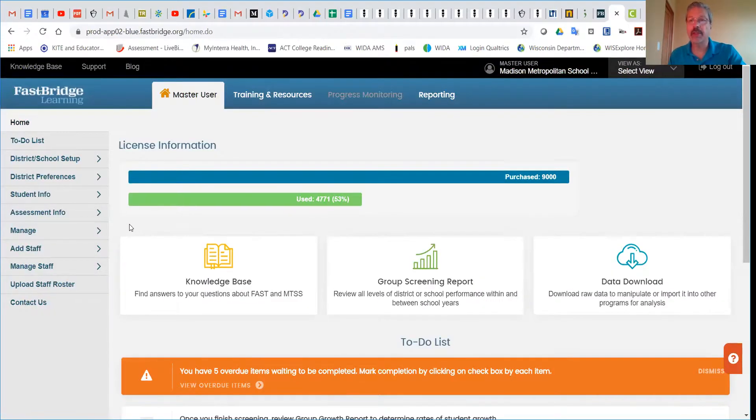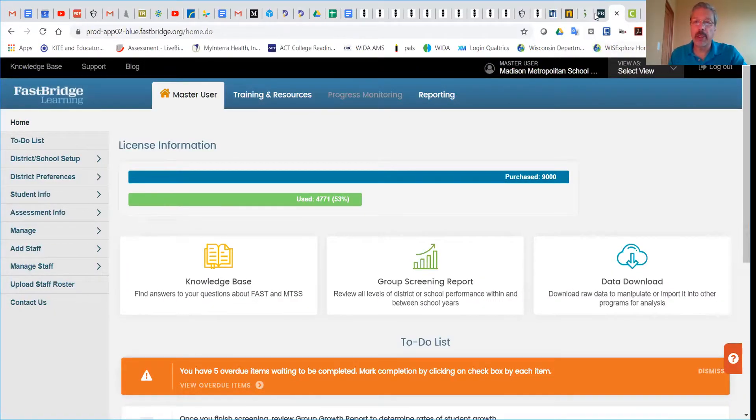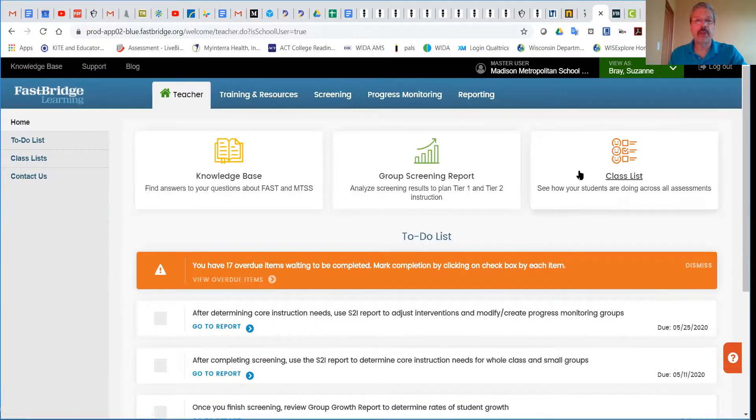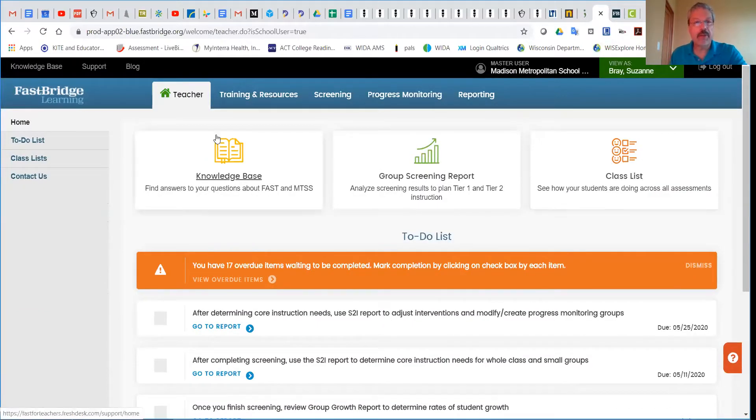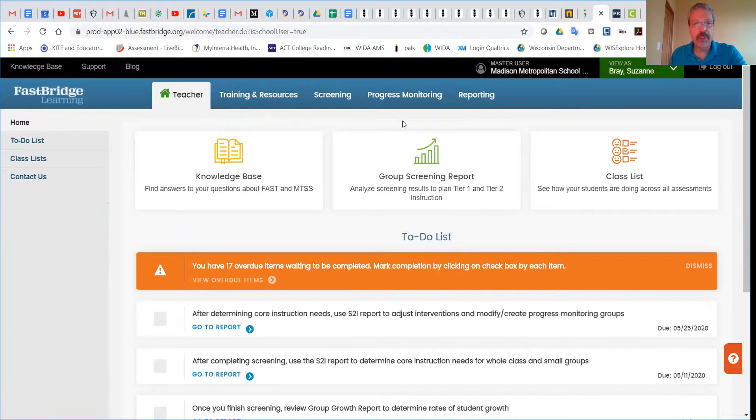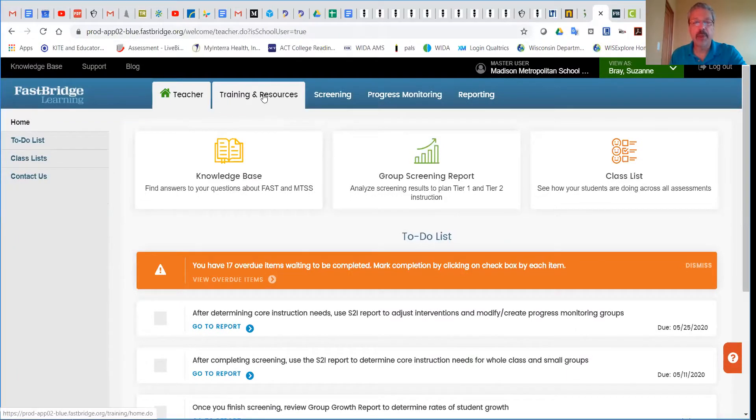Now my initial screen will look different than yours, so I've prepared another one. We'll look at this screen as far as what's available for teachers, the tabs across the top. We're going to focus on the training and resources.